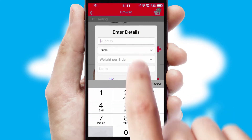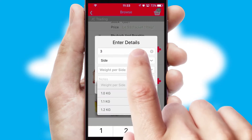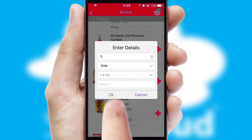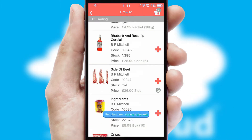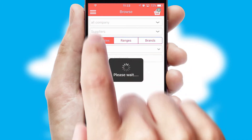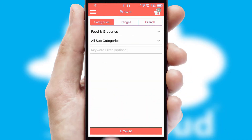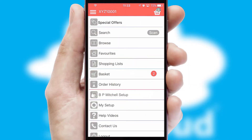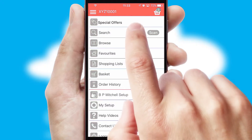SwiftCloud can also deal with multiple product options, including complex configuration rules. You can keep track of how many items you have in the basket with the icon at the top right of the page.